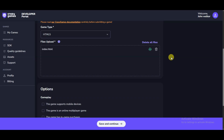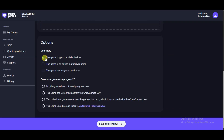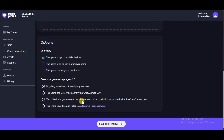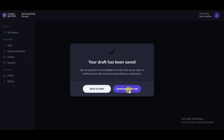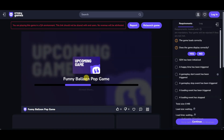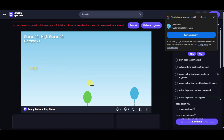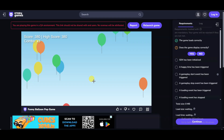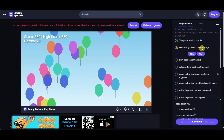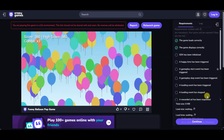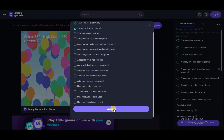Scroll down and select the option 'The game supports mobile devices.' Select the appropriate orientation option according to your game. Click the Save and Continue button. Now you will have to play and check your game. You can see the game is working well. Answer the question 'Does the game display correctly?' and select Yes, then click Continue.